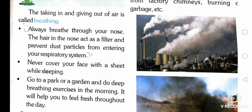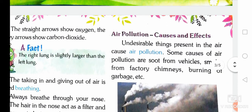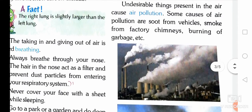Now, air pollution — its causes and effects. Undesirable things present in the air cause air pollution. Some causes of air pollution are soot from vehicles, smoke from factory chimneys, and burning of garbage.